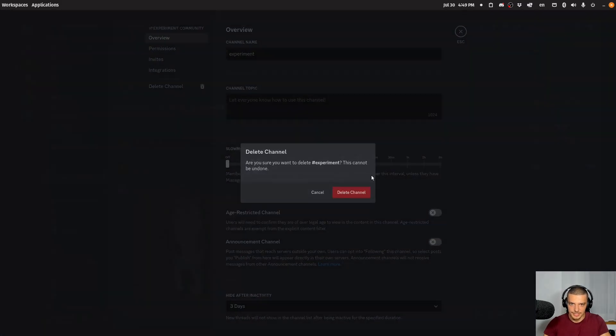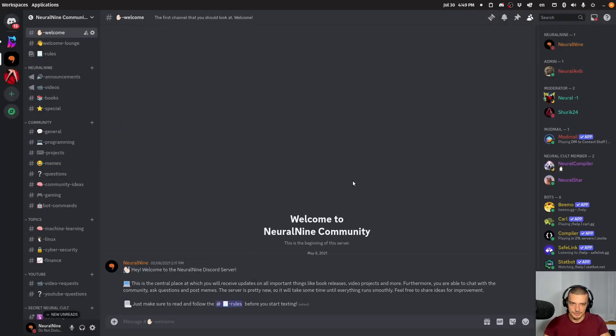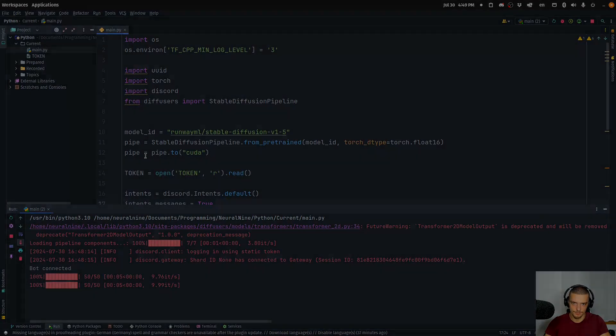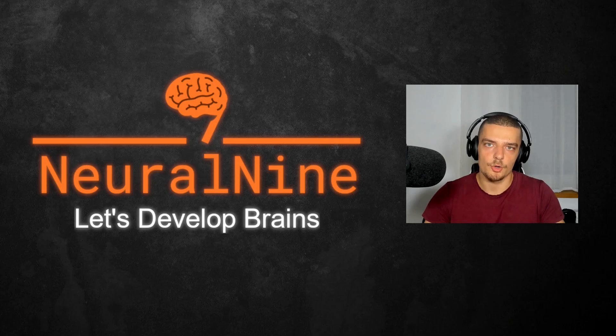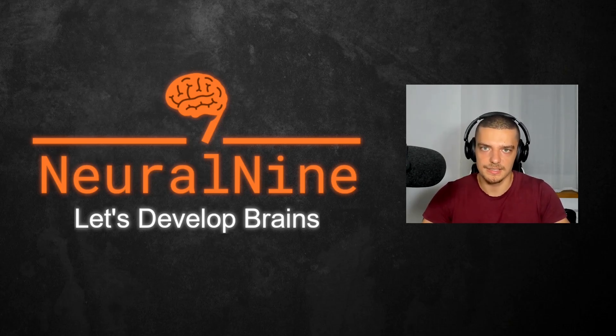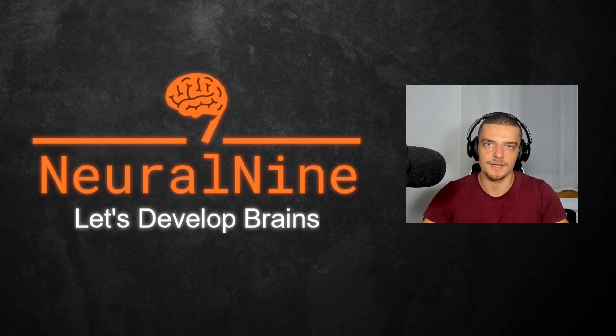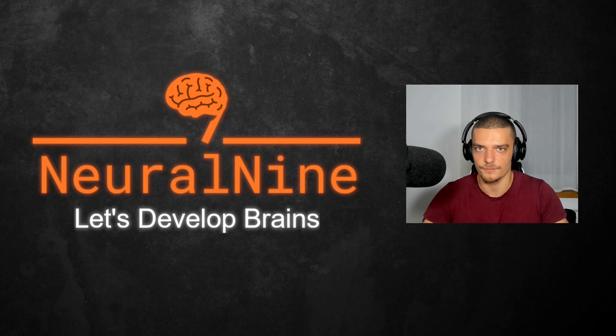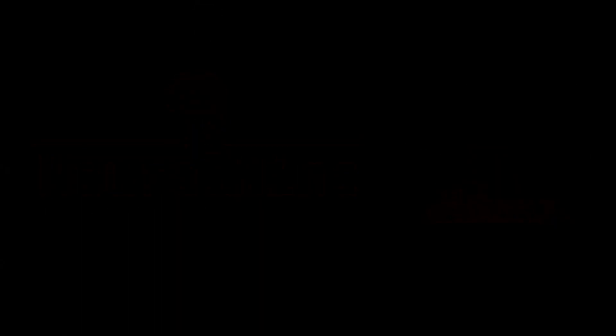So let's delete the channel. But this is basically how you do that. This is how you can easily build a Discord image generation bot in Python. So that's it for today's video. I hope you enjoyed it and I hope you learned something. If so, let me know by hitting the like button and leaving a comment in the comment section down below. And of course don't forget to subscribe to this channel and hit the notification bell to not miss a single future video for free. Other than that, thank you very much for watching, see you in the next video and bye.